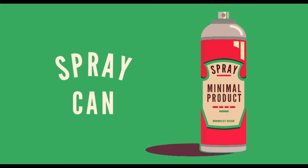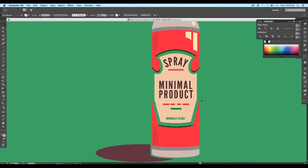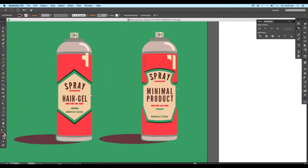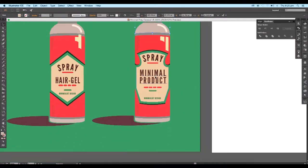Hey guys, welcome back to another design tutorial. In today's video we'll be creating a minimal spray can design using Illustrator. We'll be using only a few shades of color and use the negative space to give volume to the design. So let's begin the tutorial.